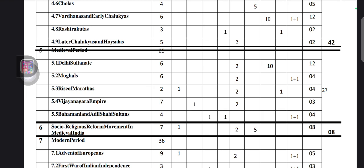Next is socio-religious reform movement in medieval India — totally eight marks from this chapter. That is one mark MCQ, one two-mark question, and one five-mark question, totally eight marks they will ask.